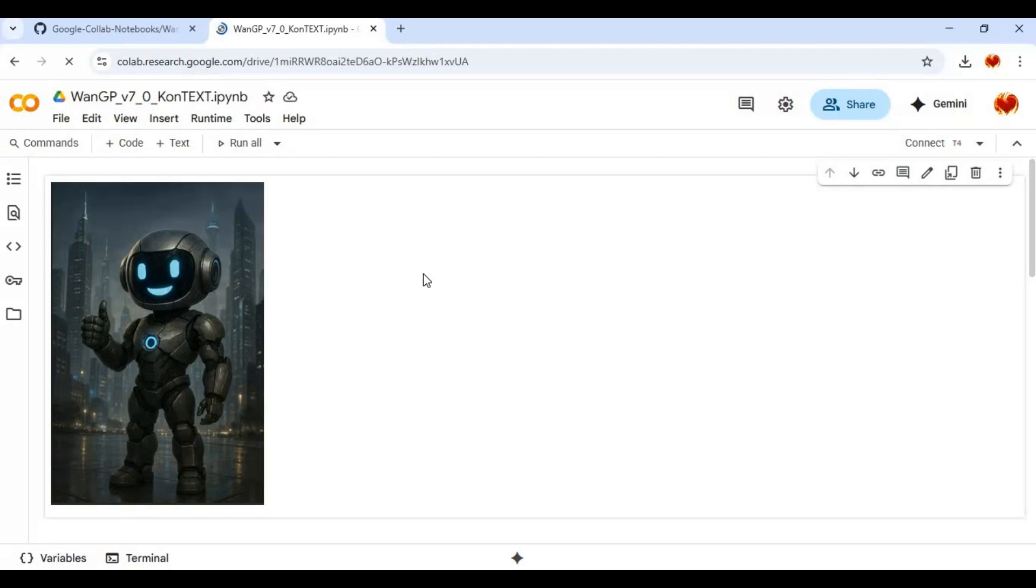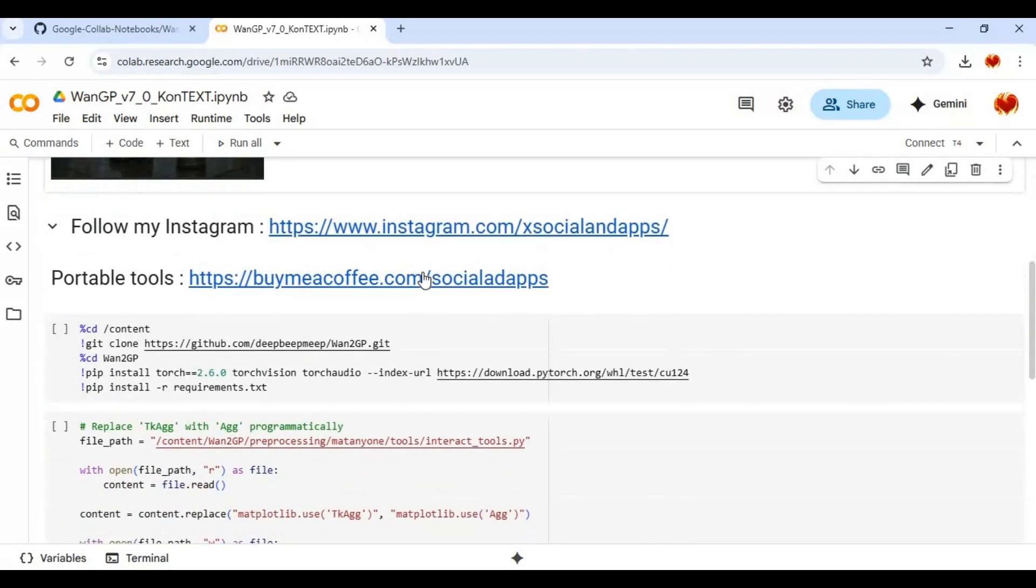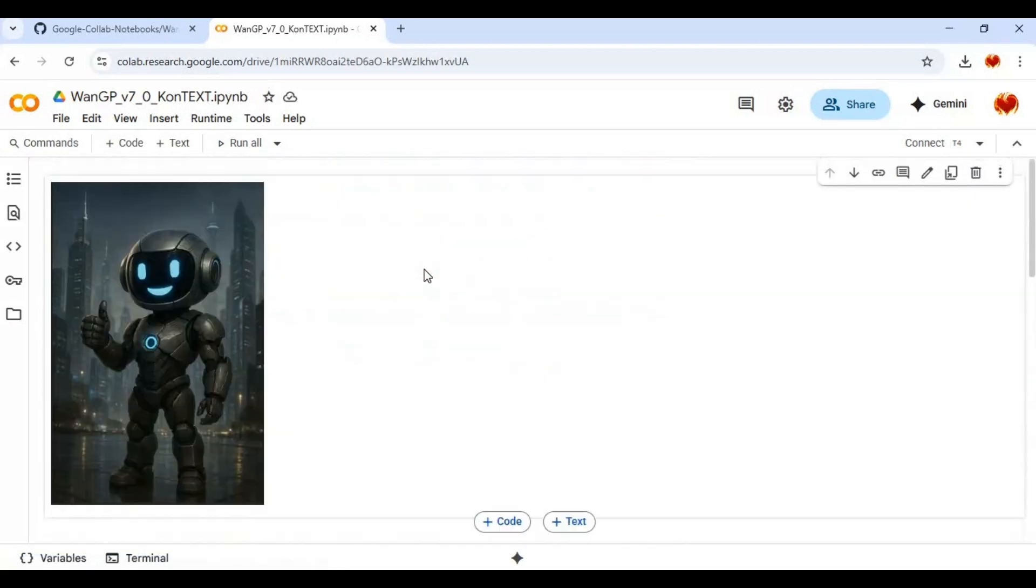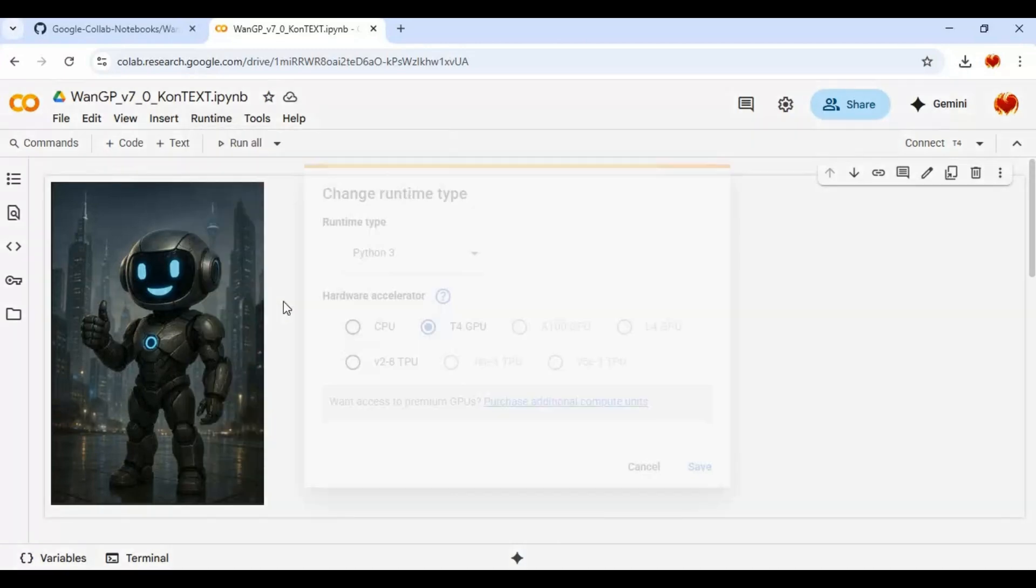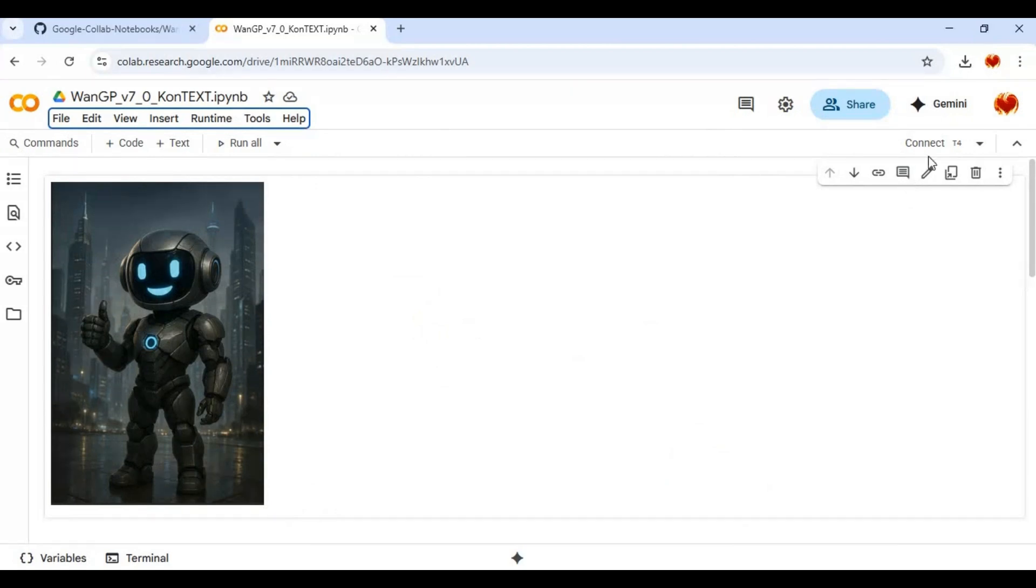Click on Runtime and choose T4 GPU if not selected, then click Save. Click on connect to connect with Runtime.